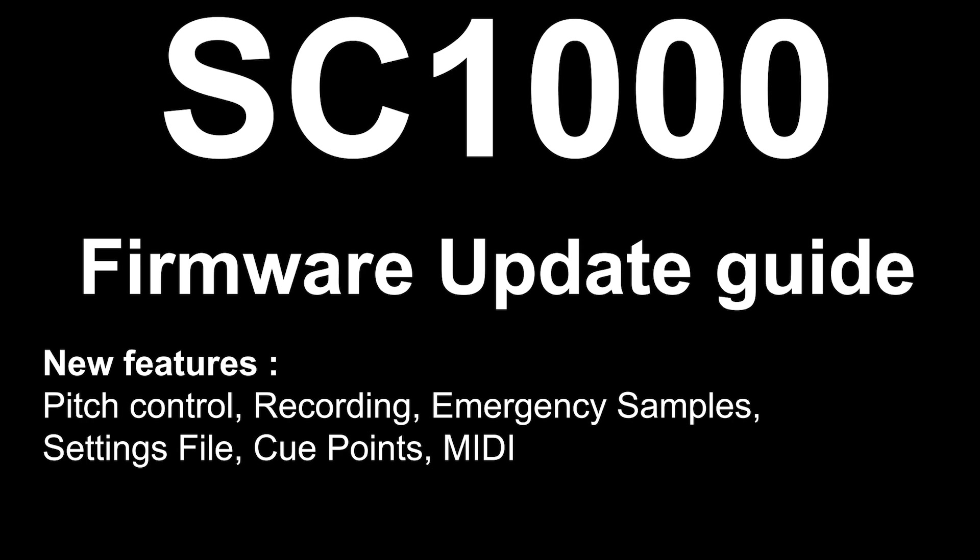A quick word of warning though, by the time you see this video it might be very out of date so check the video description below for the latest information. Also please note that this update will only work on standard SC1000s so don't attempt to use this if you own an SC1000DS.